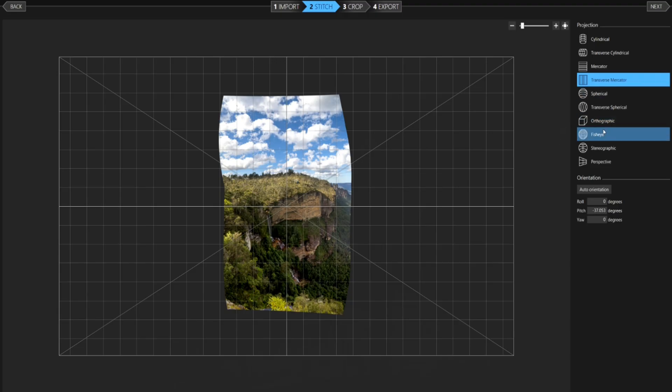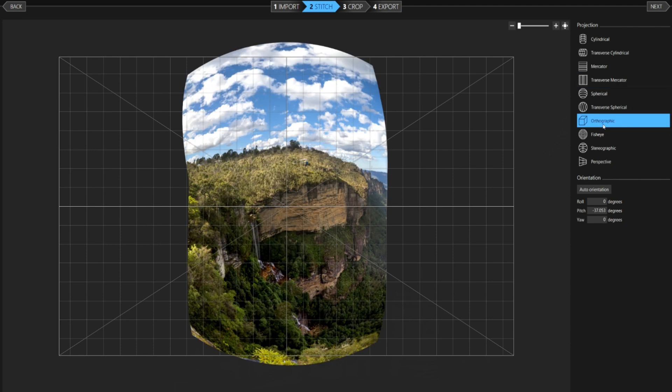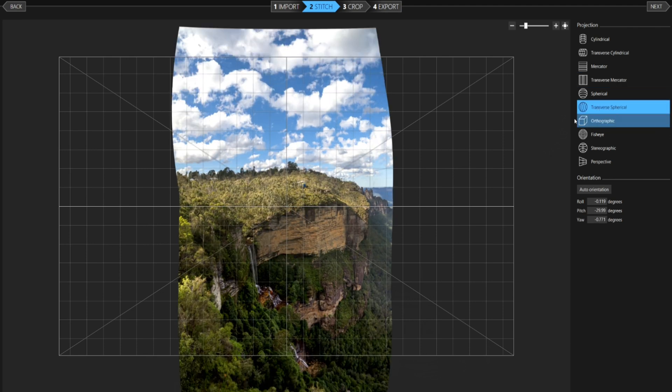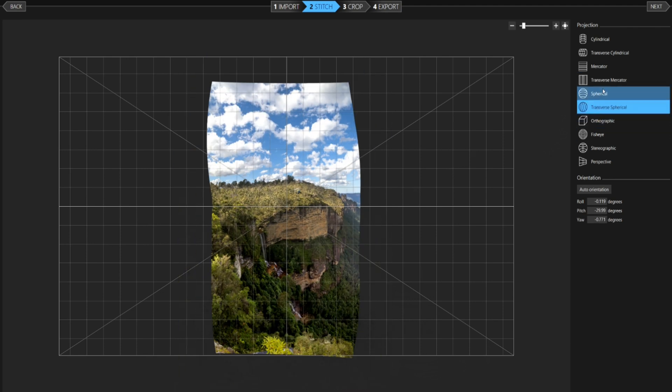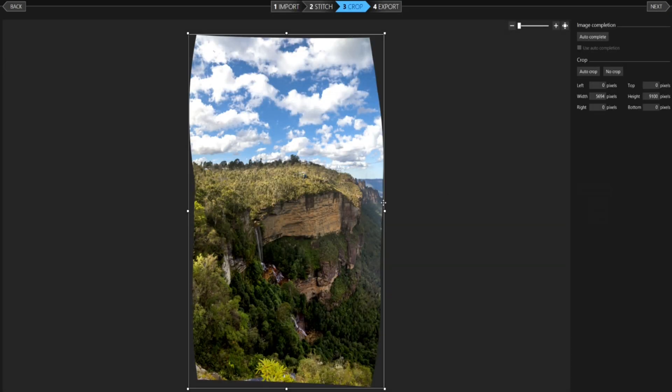Let's try Transverse Spherical — that looks very similar to Transverse Mercator and very good. If I click Next it stitches. I just bring it in a little bit to crop, save it, and then do the final editing in Photoshop and Adobe Lightroom. Although Mercator is usually very good, sometimes you've got to choose a different perspective.